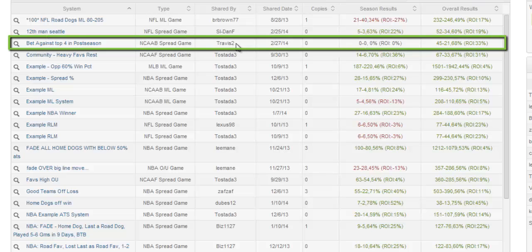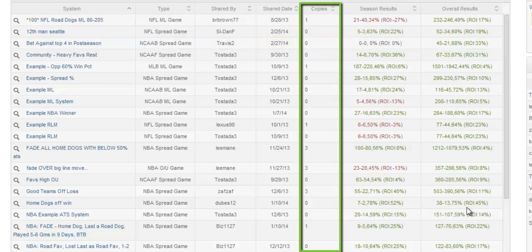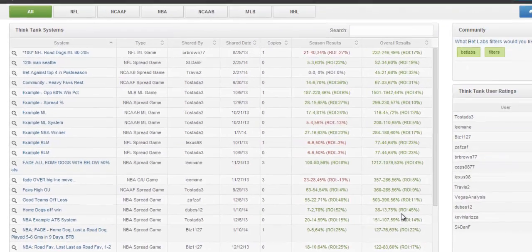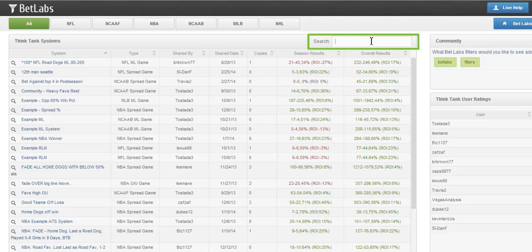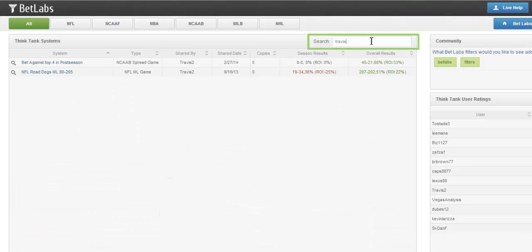You can see it Bet Against Top 4, Shared By Me, Travis2, and the Share By Date. It will also show the amount of copies, which is basically when another user decides to copy that into their BetLabs. If you weren't able to find My System right off the bat, you can use the search function, and I could search here and easily find My Systems.